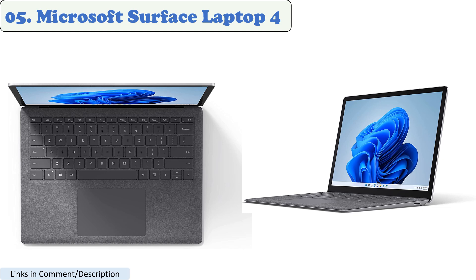The Surface Laptop 4 is powered by an Intel Core i5 or i7 processor, and it comes with up to 32GB of RAM. This makes it powerful enough to handle even the most demanding Photoshop tasks. The Surface Laptop 4 also has a long battery life. It can last 19 hours on a single charge, so you can work all day without having to worry about running out of power.